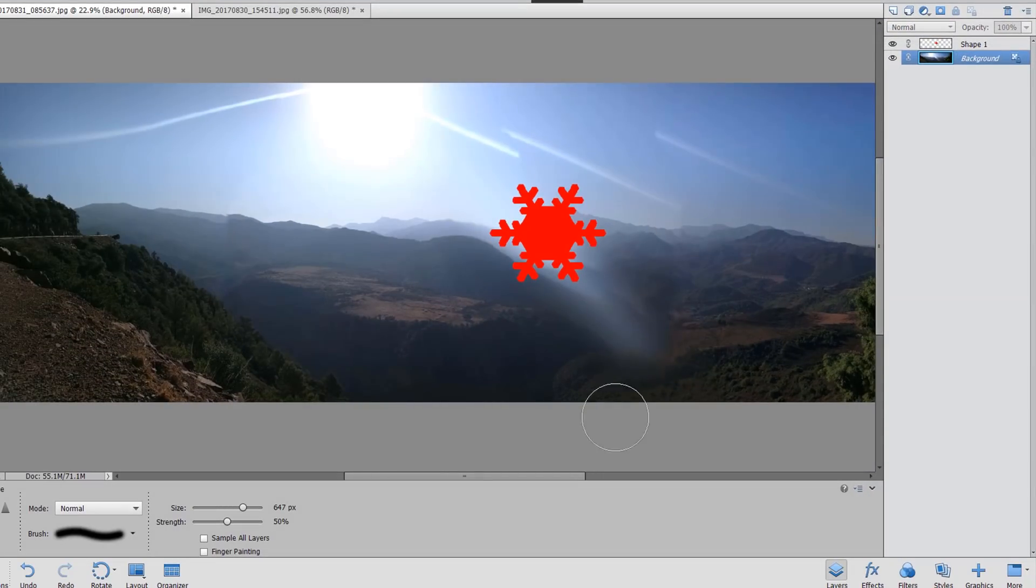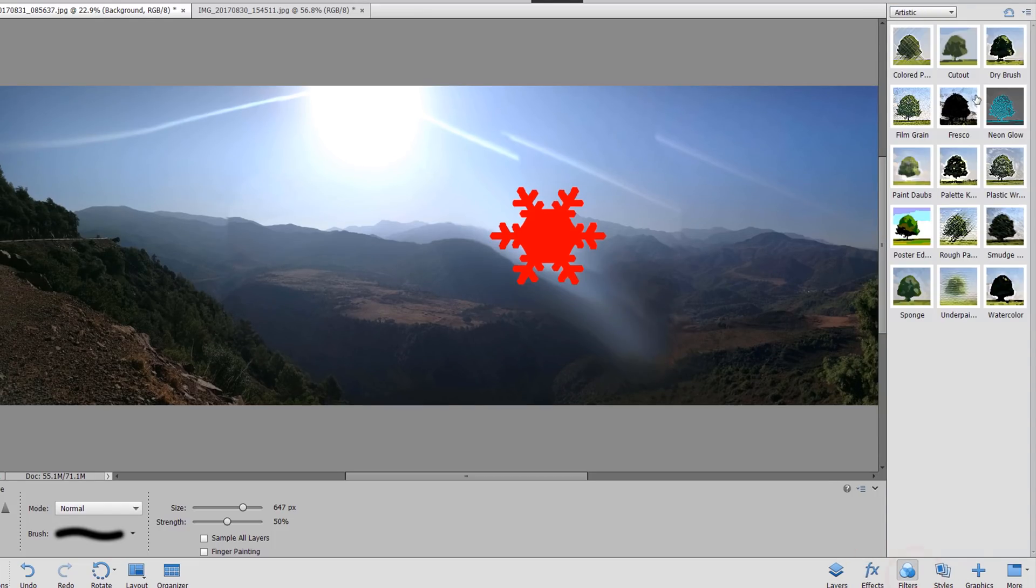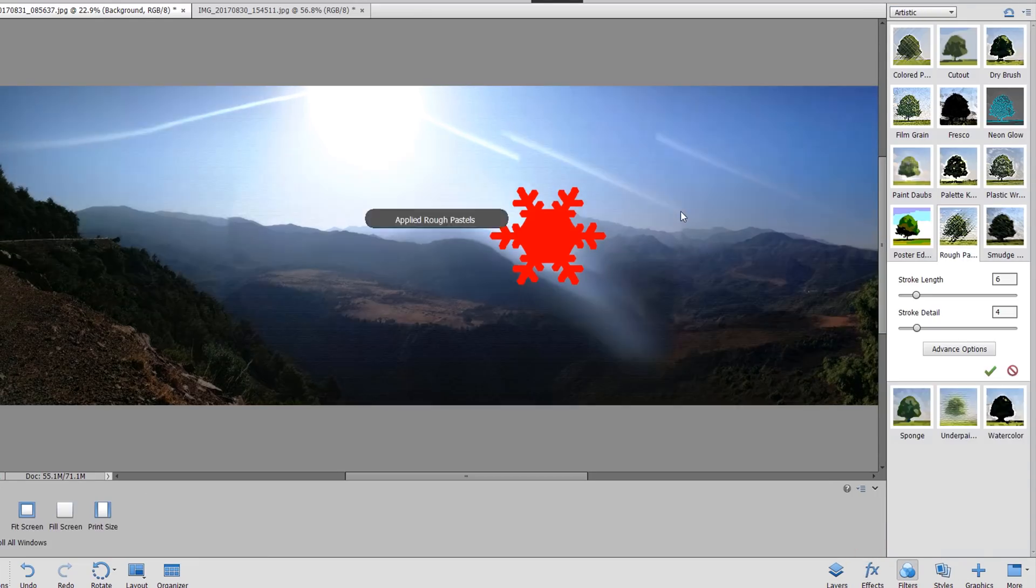Besides the Layers panel, you can also use the other panels to apply special effects on your photo. Check them out!